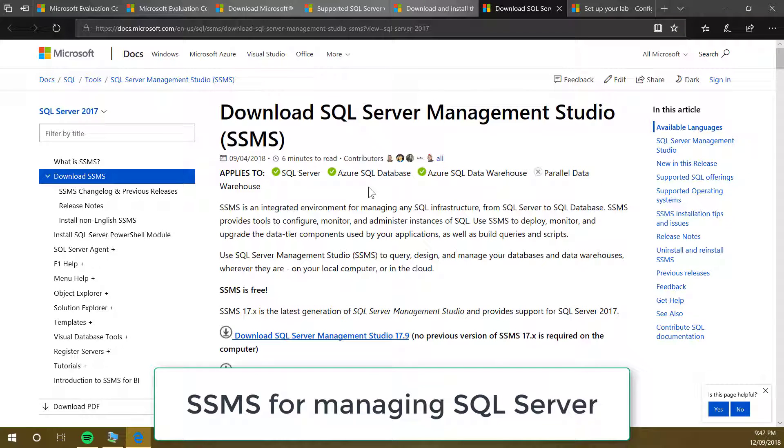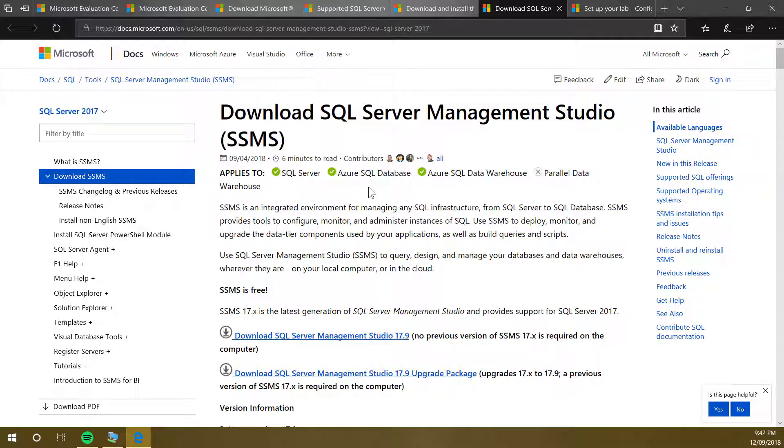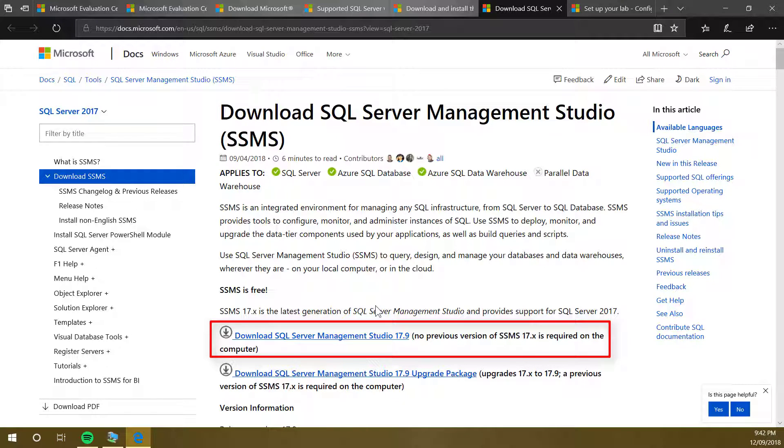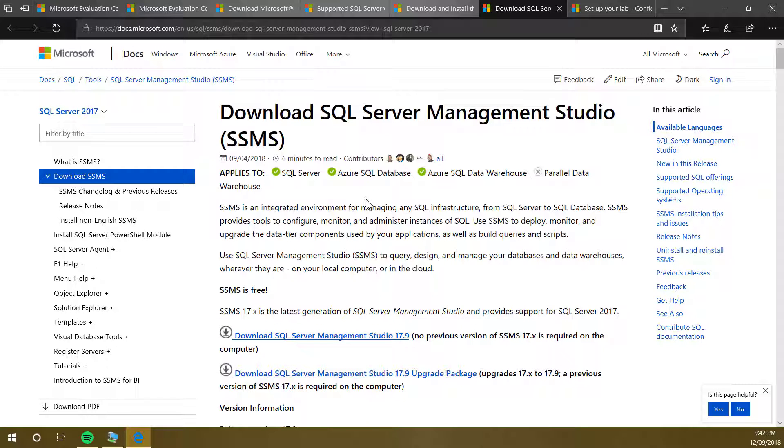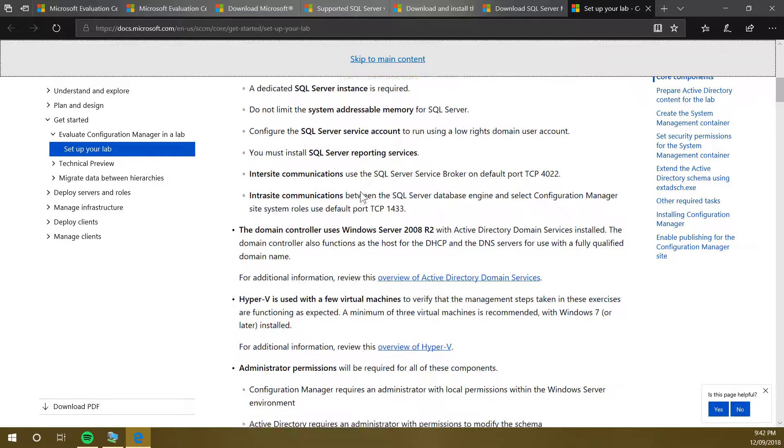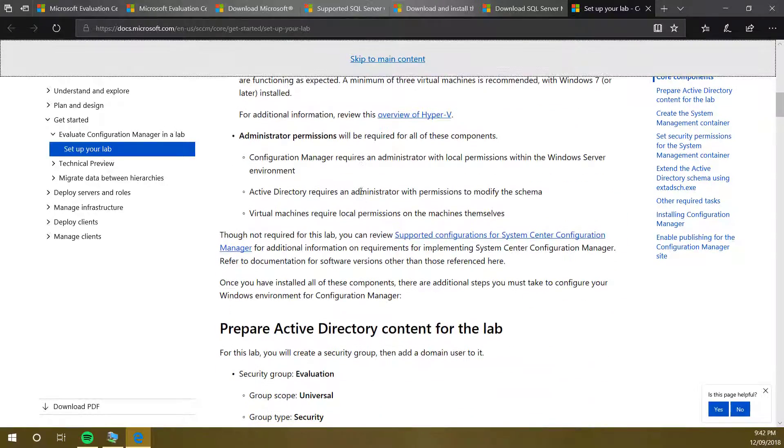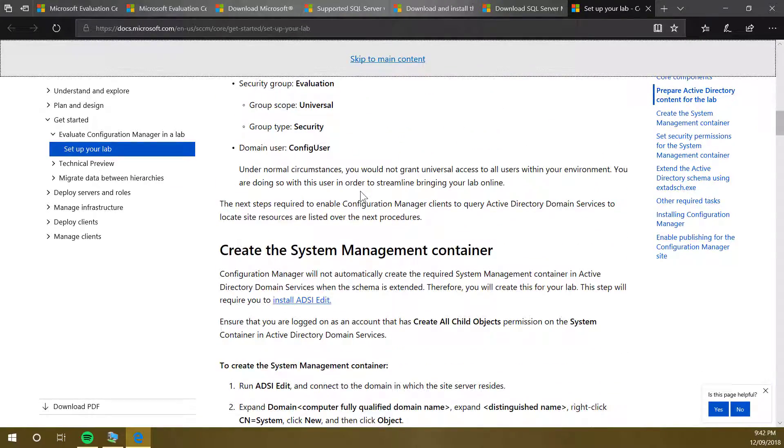The next thing you need is SSMS, which is SQL Server Management Studio. The current version is 17.9. Click on the link given in the description and download that file as well.